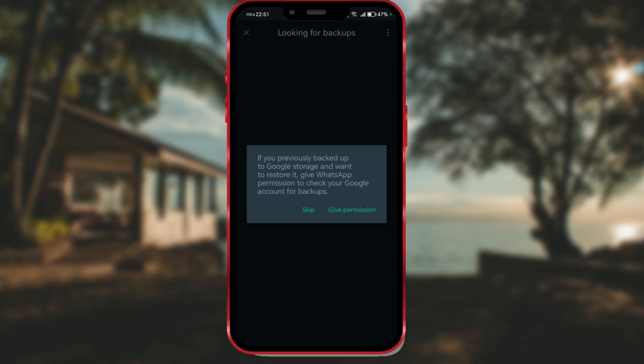If you want to restore your data, you need to give permission by clicking on give permission. If you don't want to, skip this step by clicking on skip as I will do.